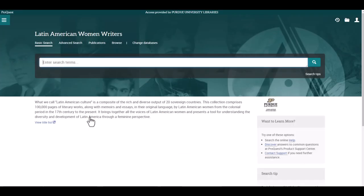First, let's take a look at the main page. If it looks familiar, that is because ProQuest databases share the same interface. So if you learn to navigate one, you should find it's similar to using others.